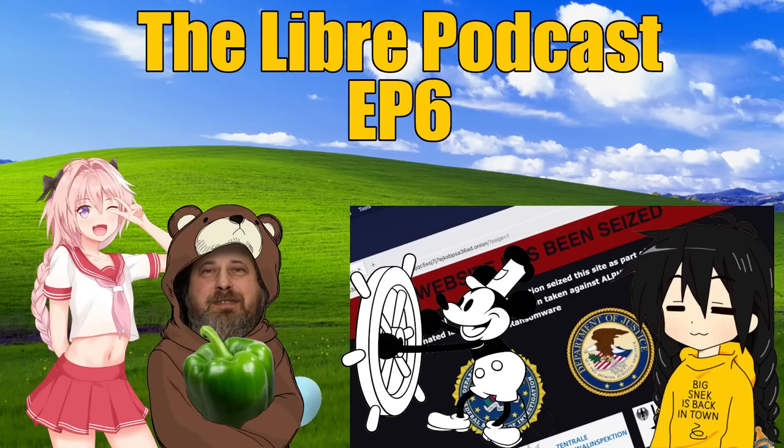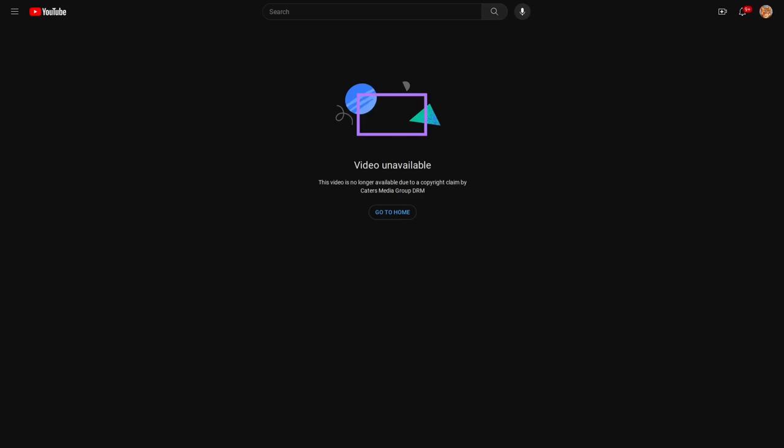So as some of you may know, there was a six episode of the Libre podcast that I recorded and uploaded two days ago. But YouTube has since deleted that episode and given my channel a copyright strike for having copyrighted content in the four hour long podcast.